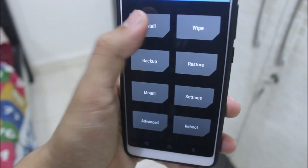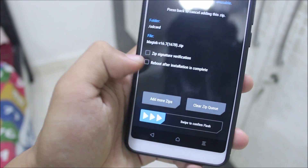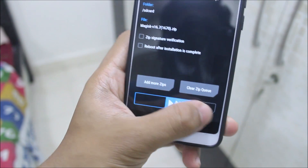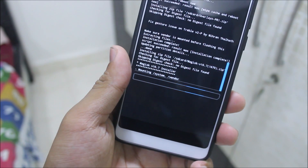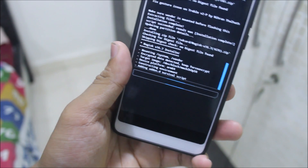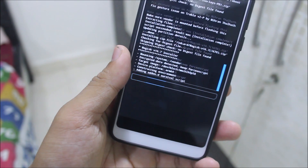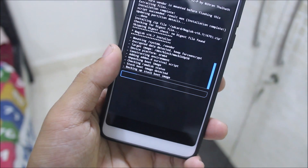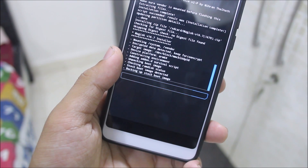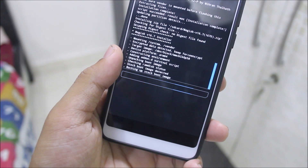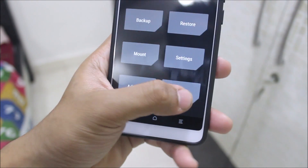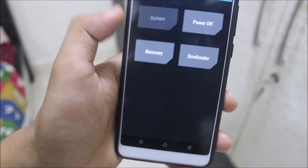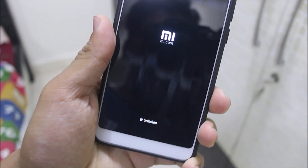If you're on Magisk, you can just flash it now. I'm going to flash Magisk as I need it. Magisk has been flashed — let's go back and reboot system. You can also use the reboot system option.